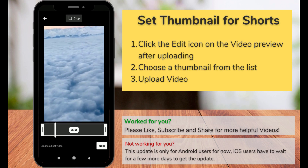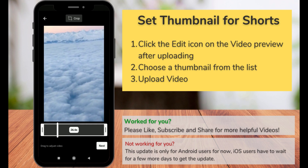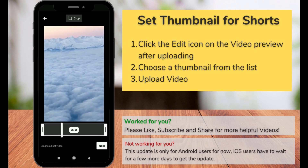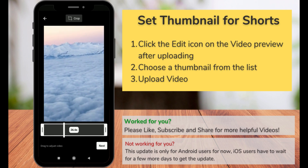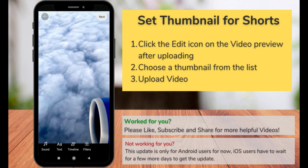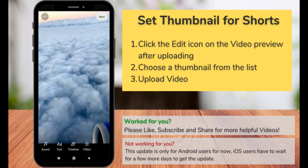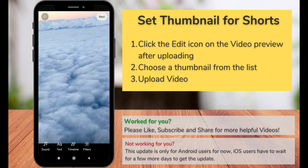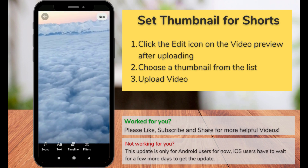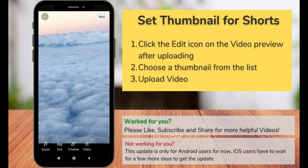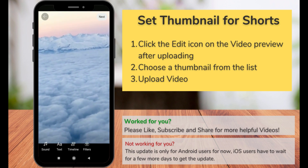The normal videos on YouTube get the option to change the thumbnail, but for Shorts videos there's no option to change it. So with the new update you can set a frame from your video as thumbnail.